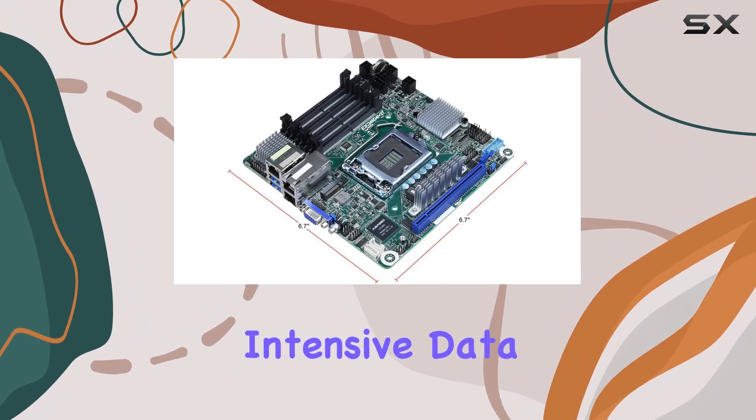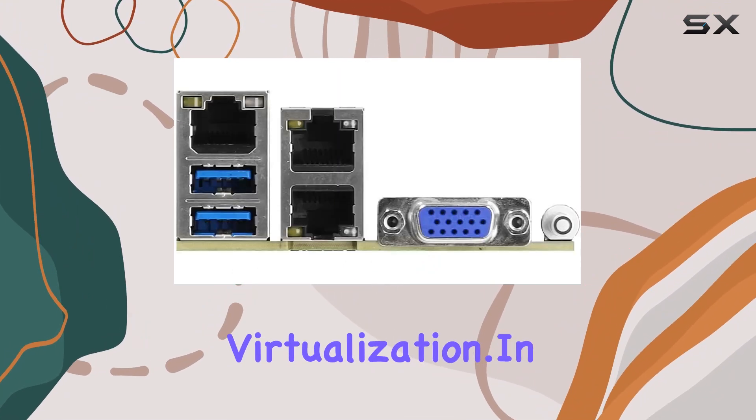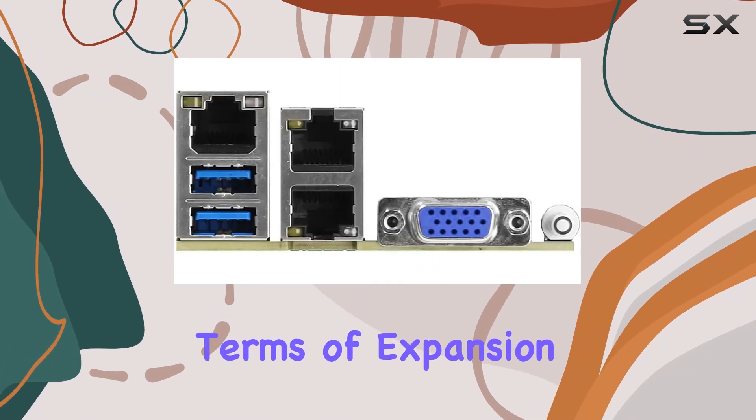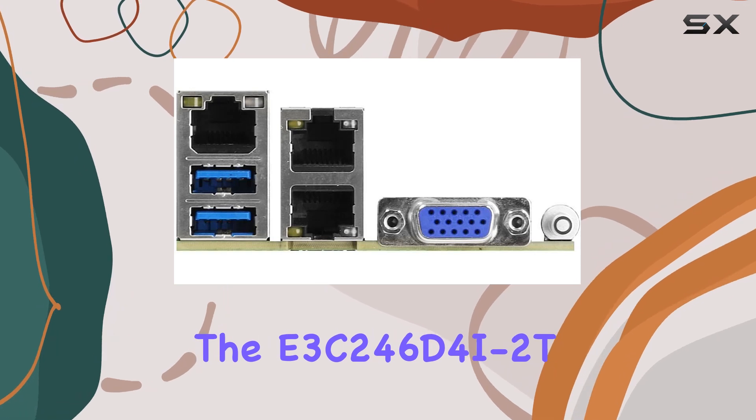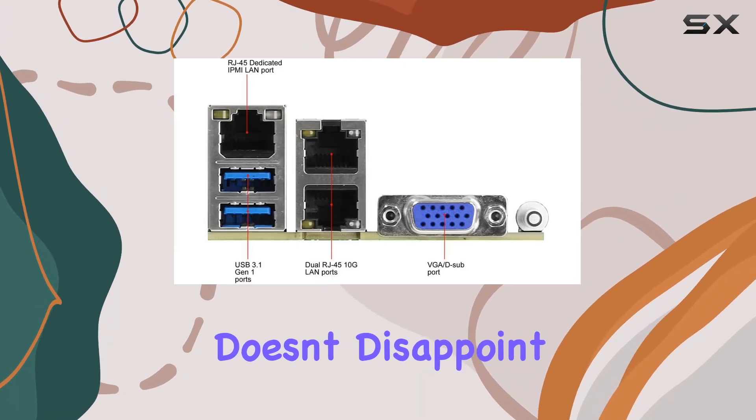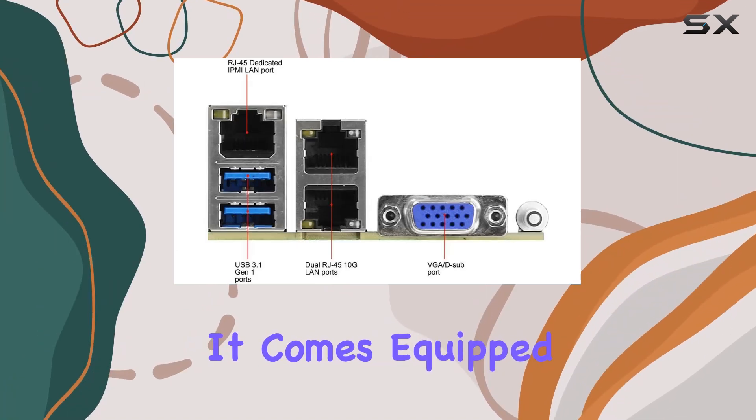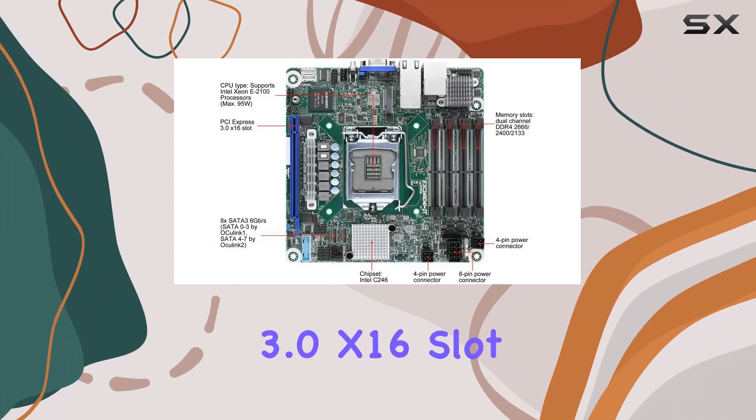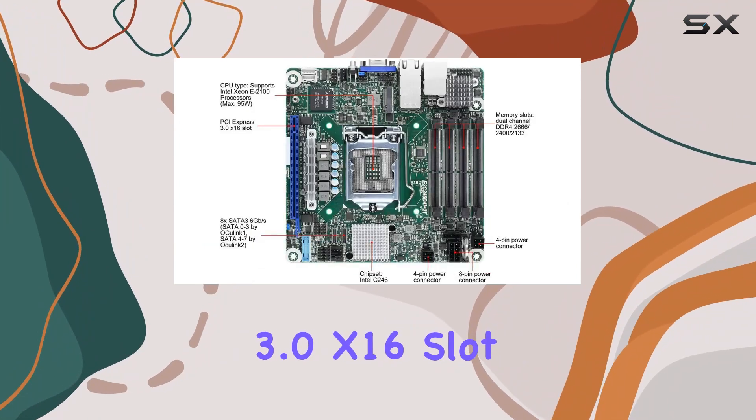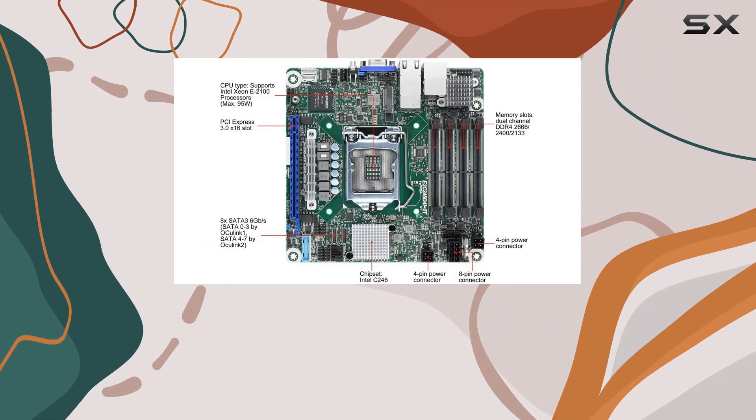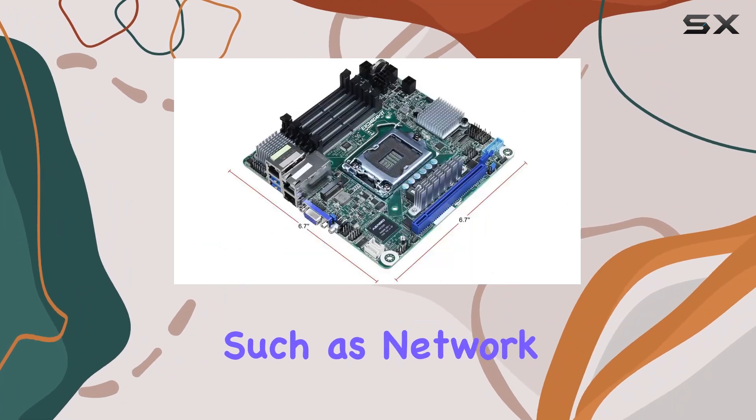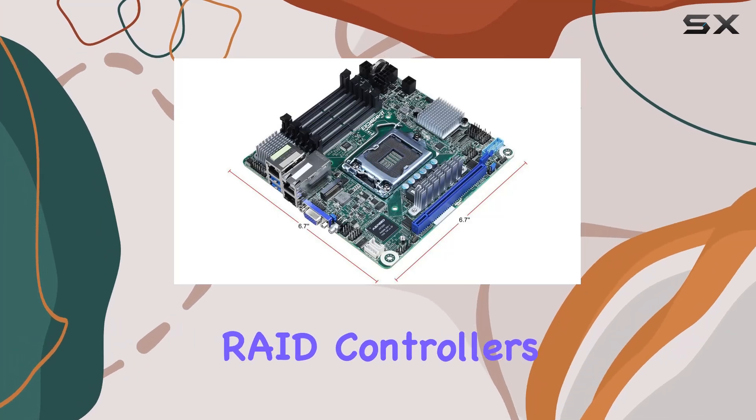In terms of expansion, the E3C246D4I-2T doesn't disappoint. It comes equipped with a PCI Express 3.0 x16 slot, allowing you to add high-performance expansion cards such as network adapters or RAID controllers.